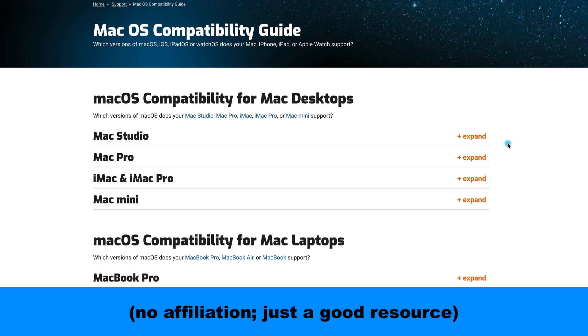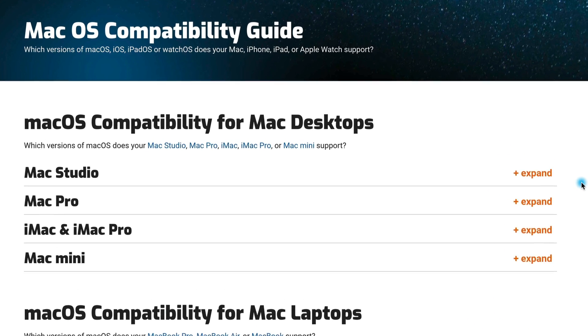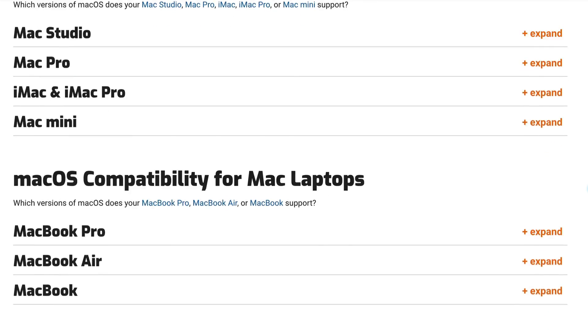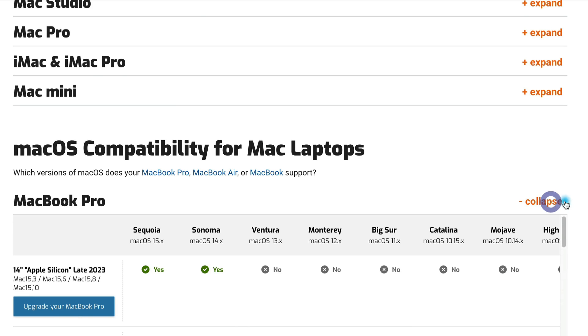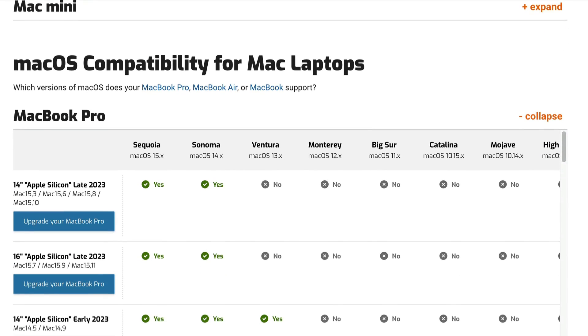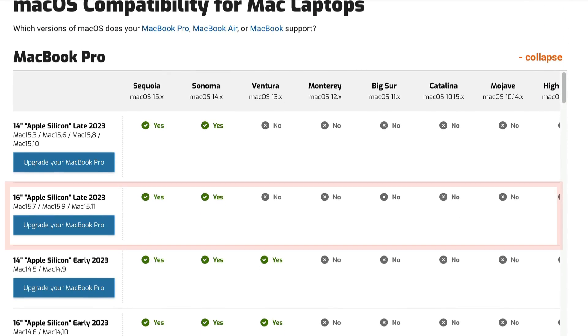Next, find out the latest version of macOS that your Mac supports by going to this compatibility chart on macsales.com. There's a link in the description. Scroll down to find the type of Mac that you're looking for, and then click on Expand to see a table listing the compatible macOS versions based on the year they were produced.